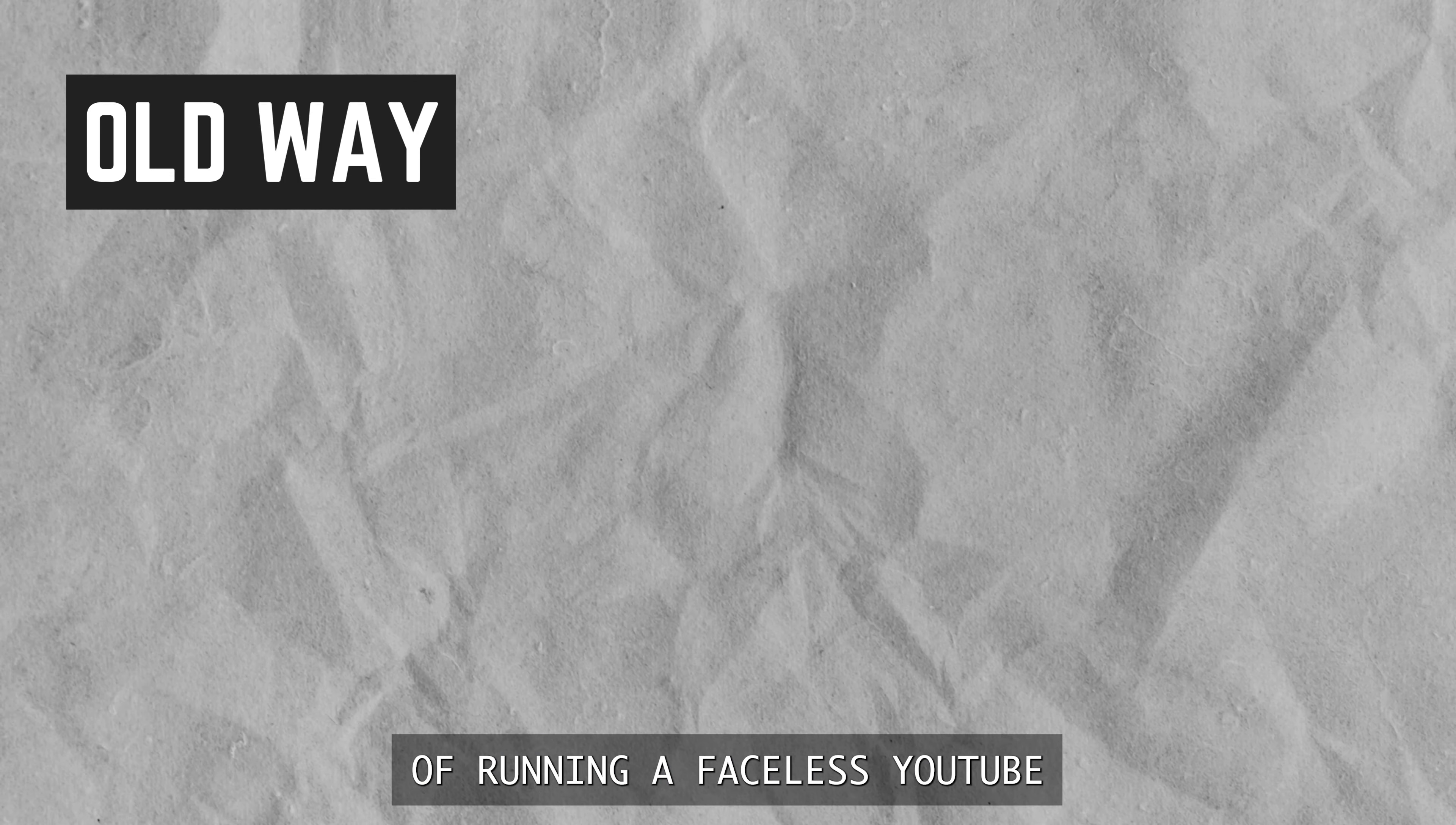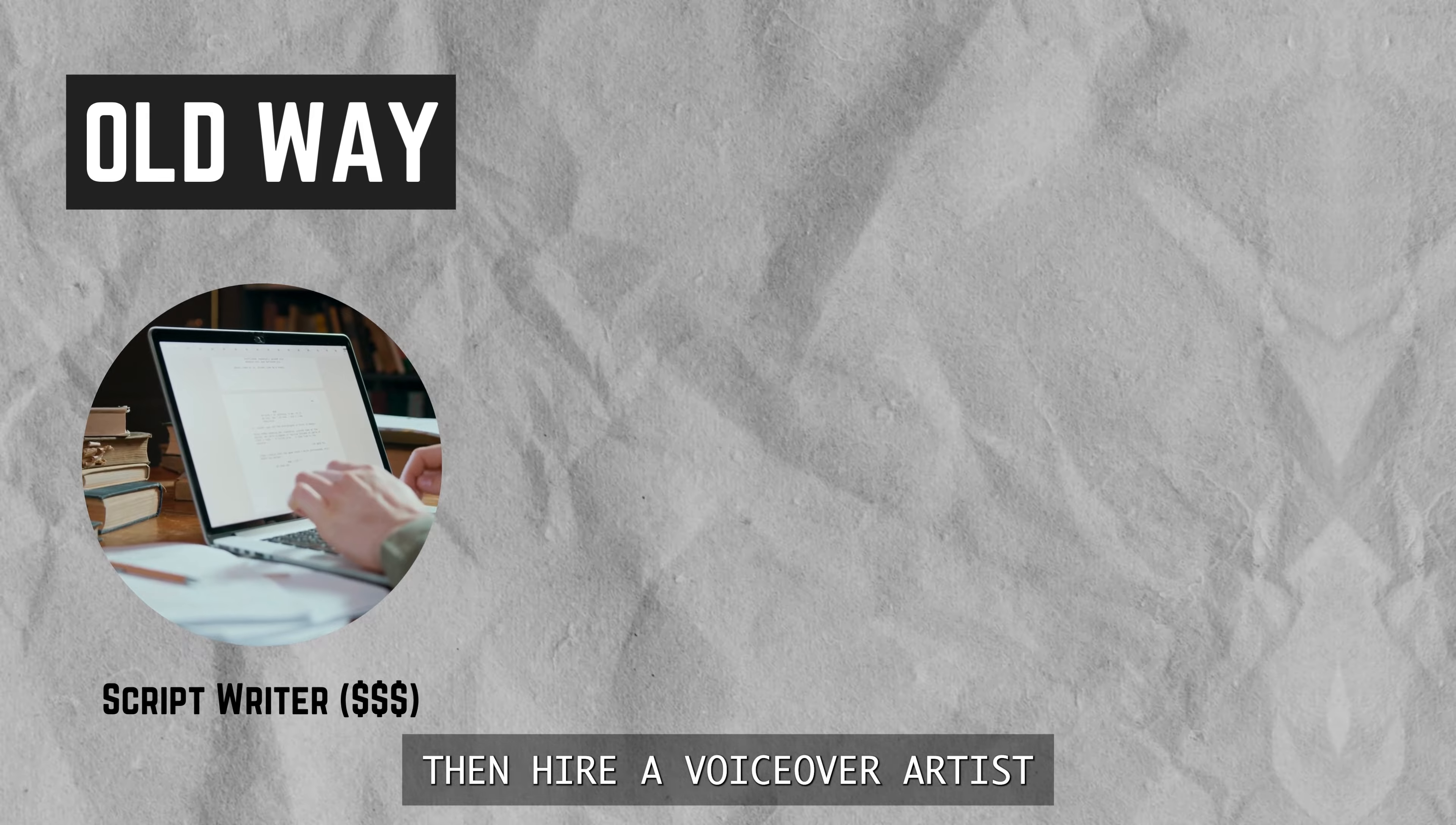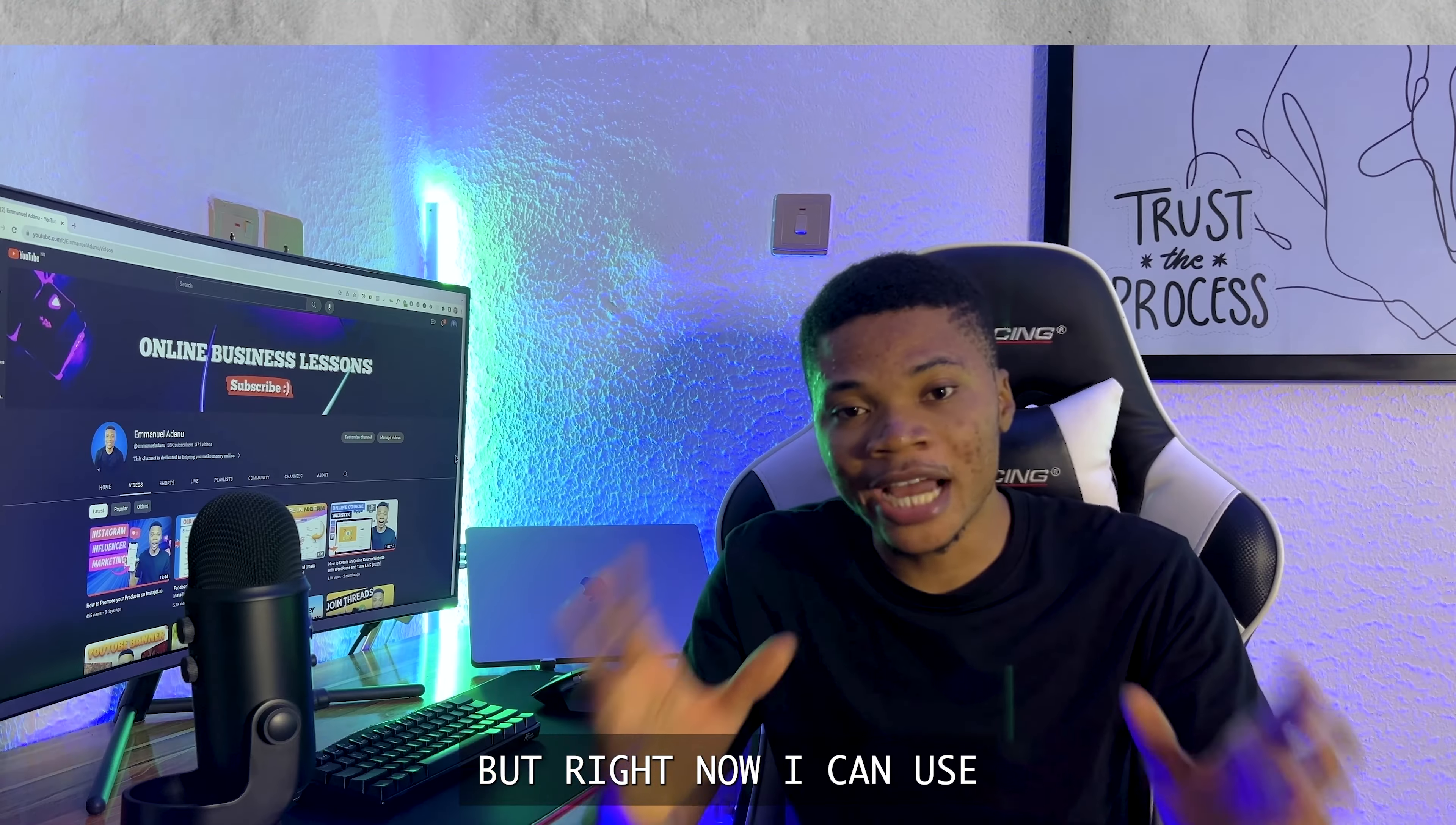The old way of running a faceless YouTube channel is to hire a writer who will research and script the video for you, then hire a voiceover artist who will do the voiceover, and then hire a video editor who will add B-rolls and edit the videos for you.